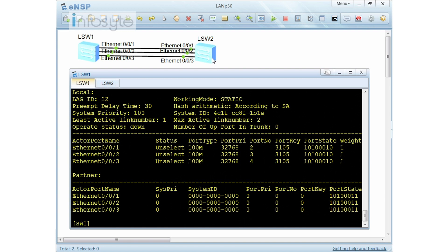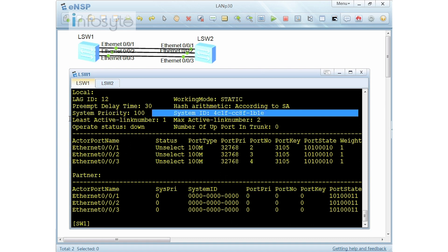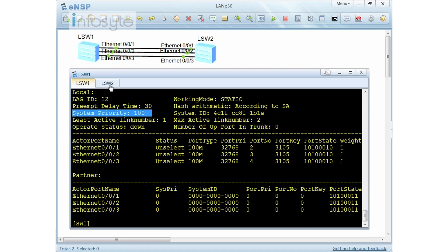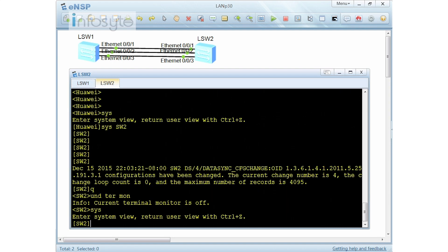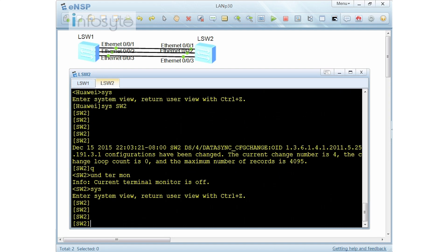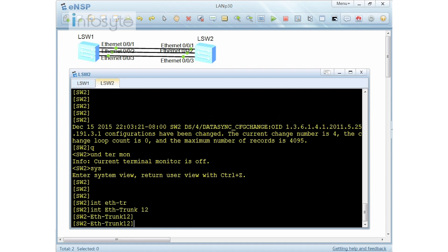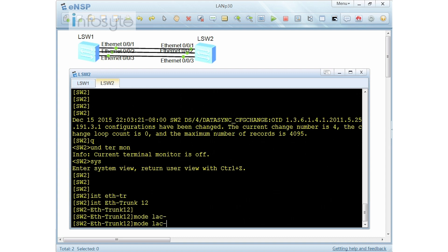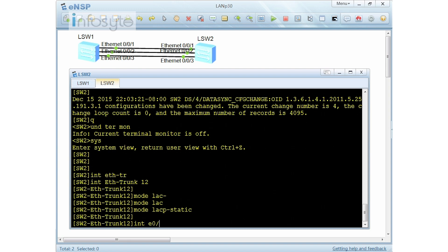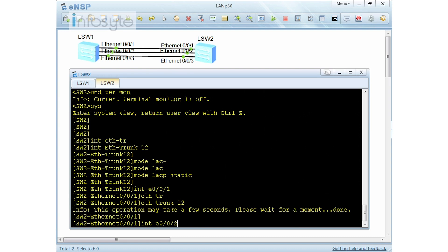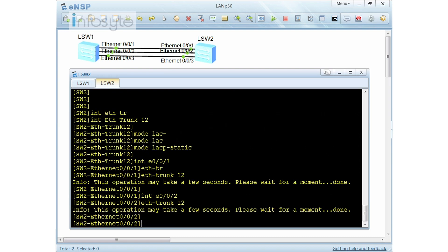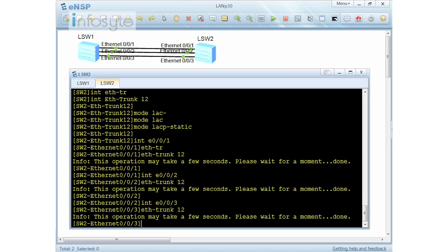Switch number one will always become the active since it has a lower LACP priority configured. Let's jump to switch number 2. I undo terminal monitor, then enter system view. I'm not going to configure any priority on S2. I configure Ether trunk 12 with mode LACP static, then add interface E001, E002, and E003 to Ether trunk 12.